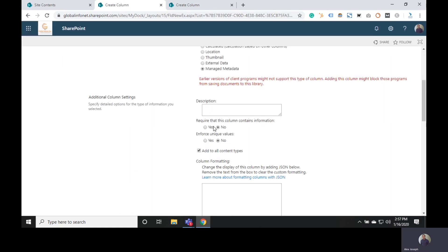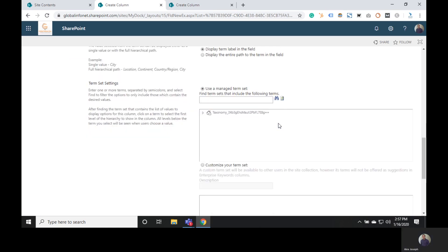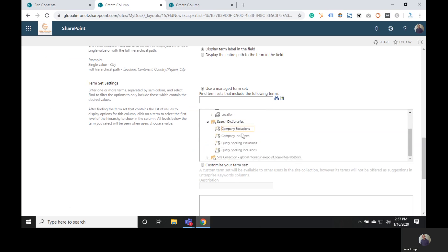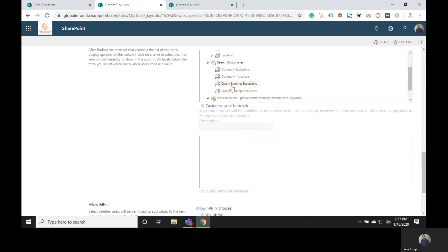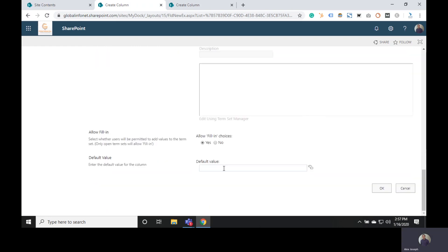You can edit these options if preferred. We are selecting the Allow Multiple Values option, and then you can choose any of the term sets from here. We are choosing Departments for now. You can also set a default value if needed.